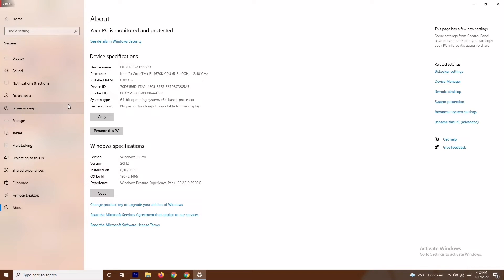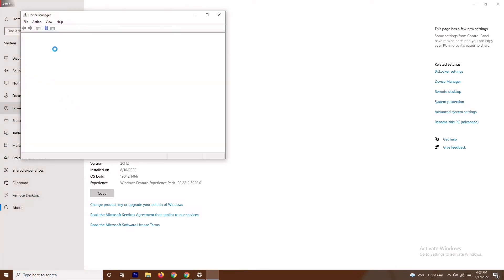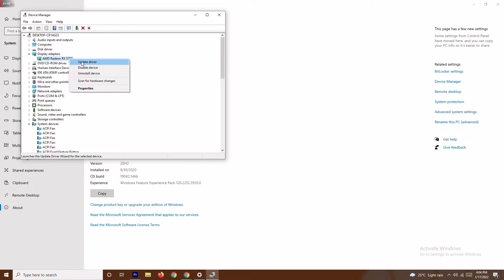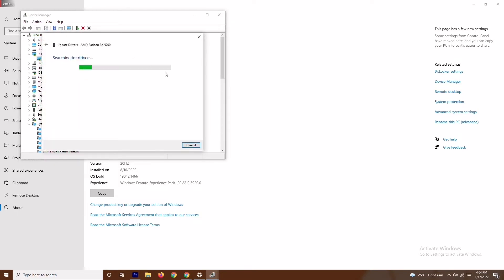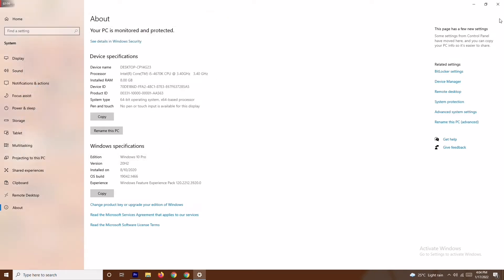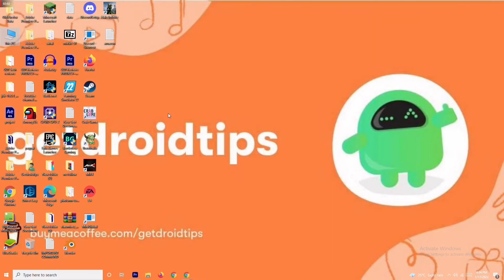In Device Manager, go to Display Adapters. My graphics card is AMD Radeon RX 5700. Right-click on it and select 'Update Driver,' then choose 'Search Automatically for Drivers.' If drivers are up to date, you'll get a message confirming that. If not, you'll be prompted to update. Once done, try playing the game — most probably the issue will be fixed.